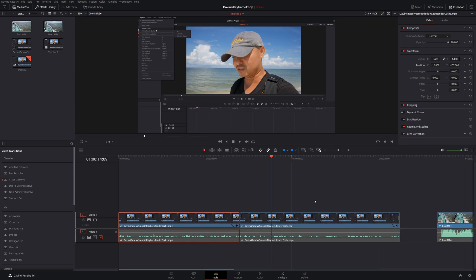That's how you easily copy and paste attributes from one clip to another. You can even apply this to multiple clips if you wanted to, and that's what's really powerful about this feature.